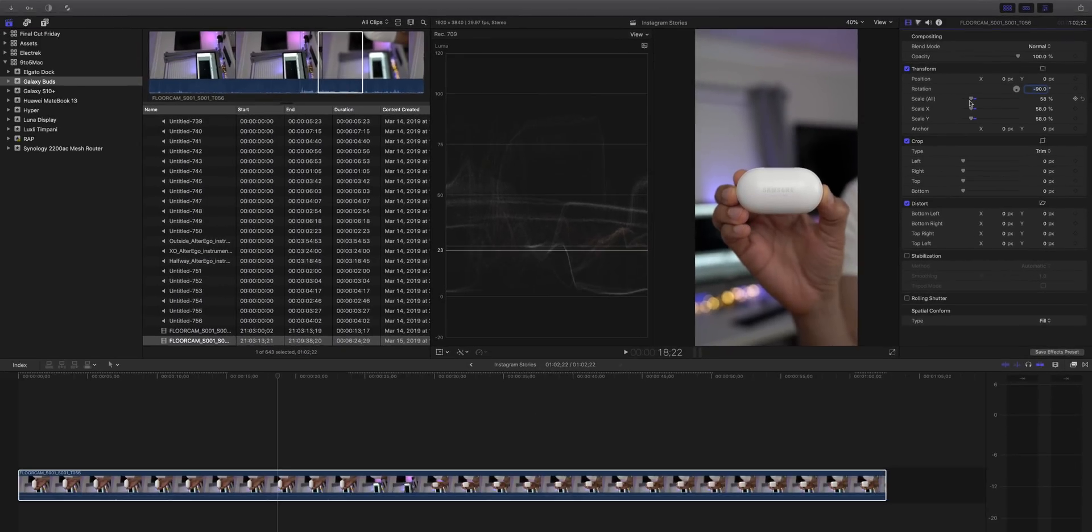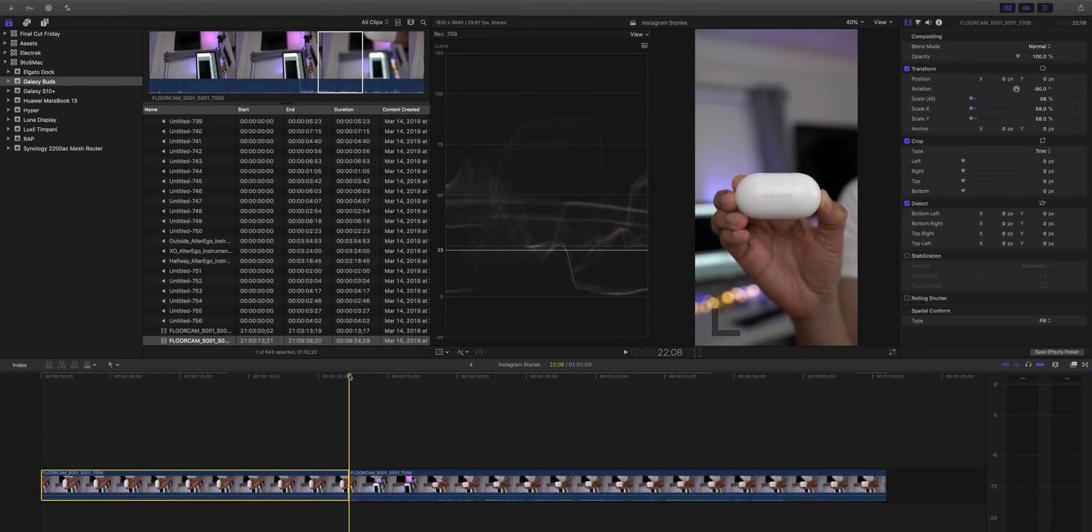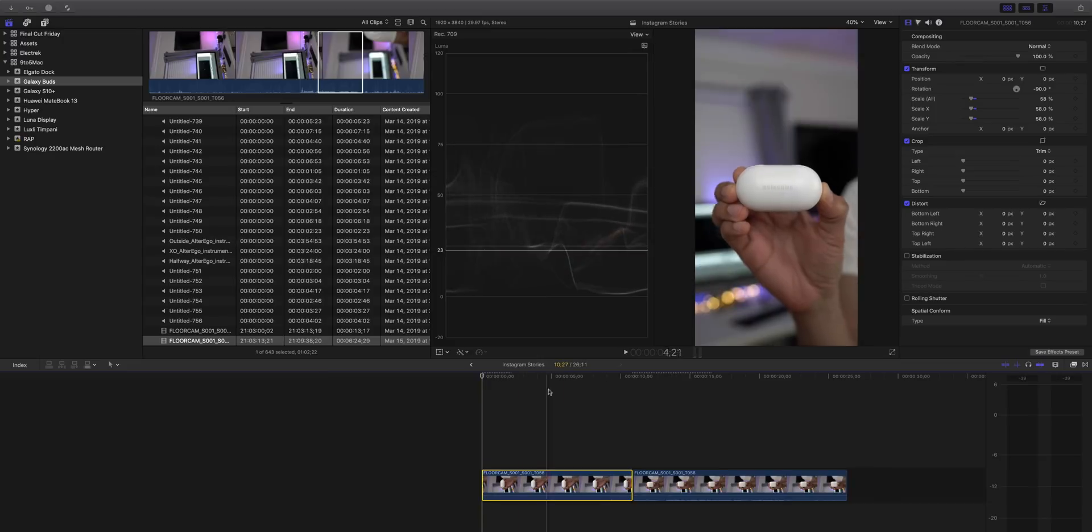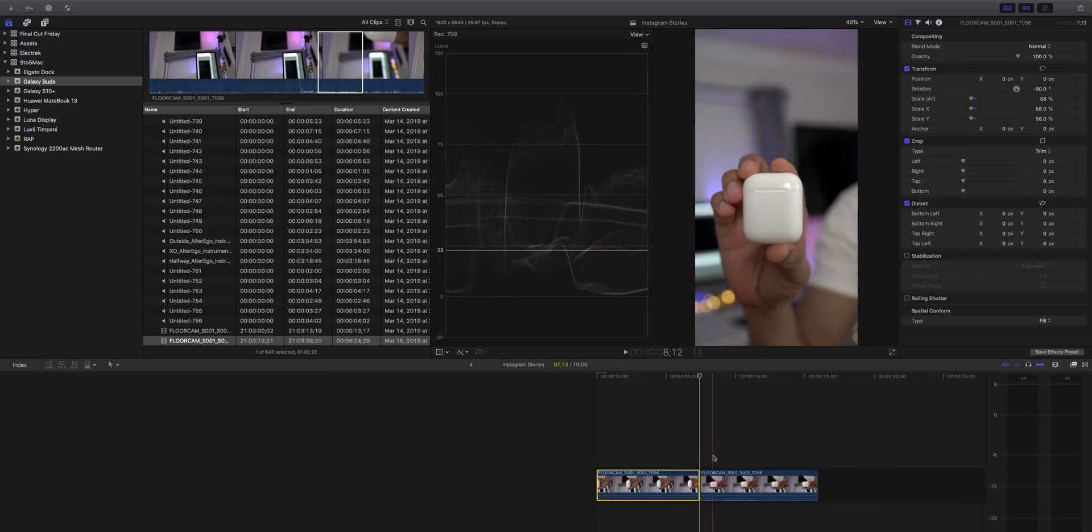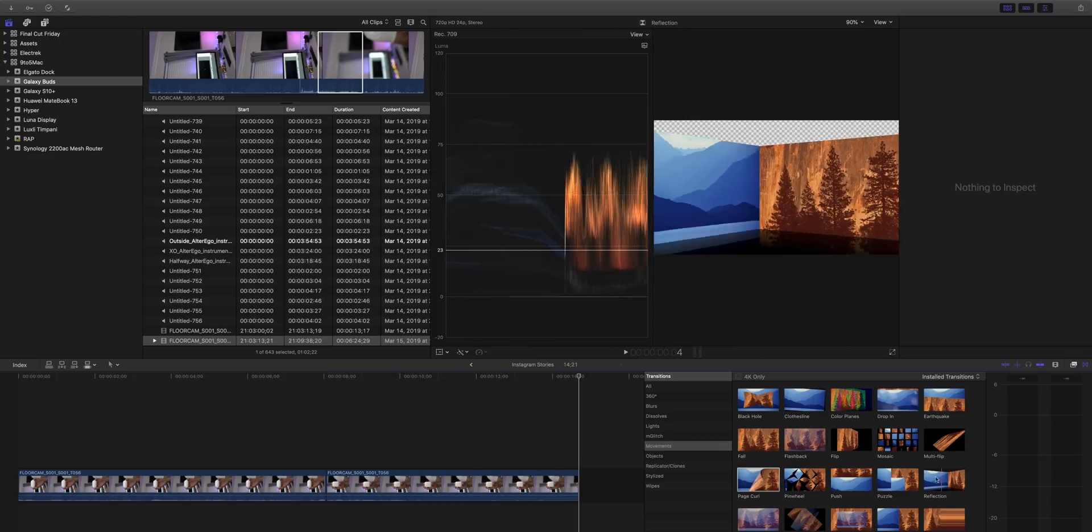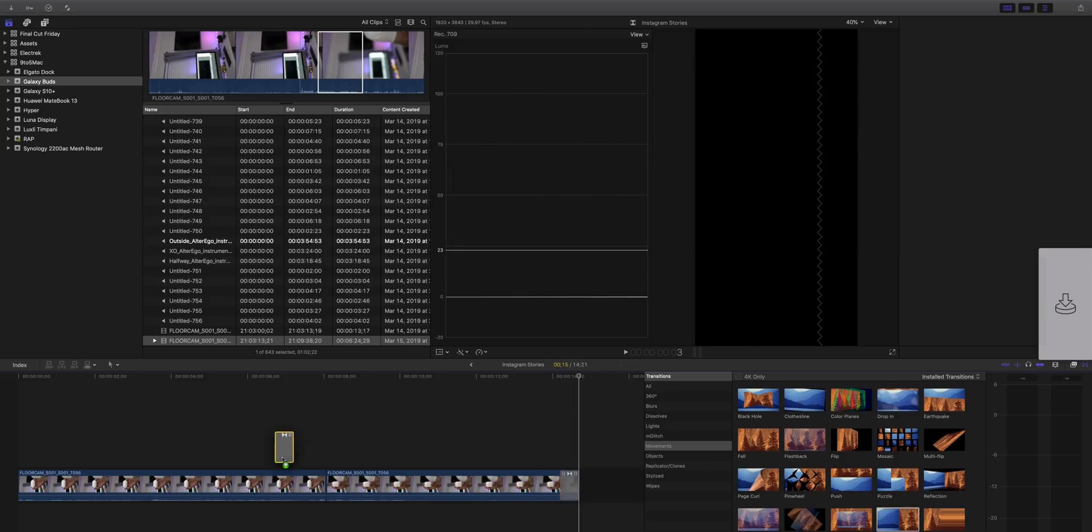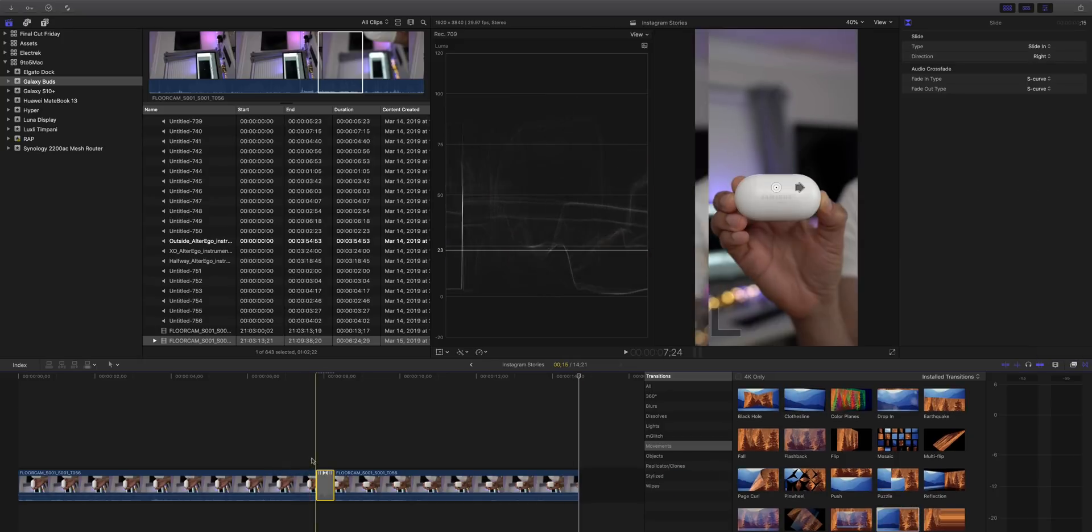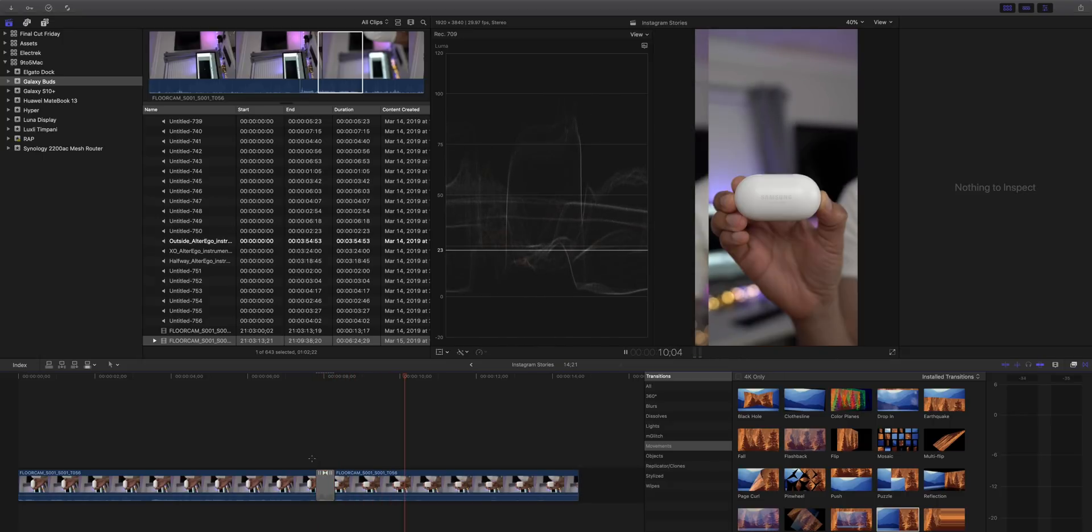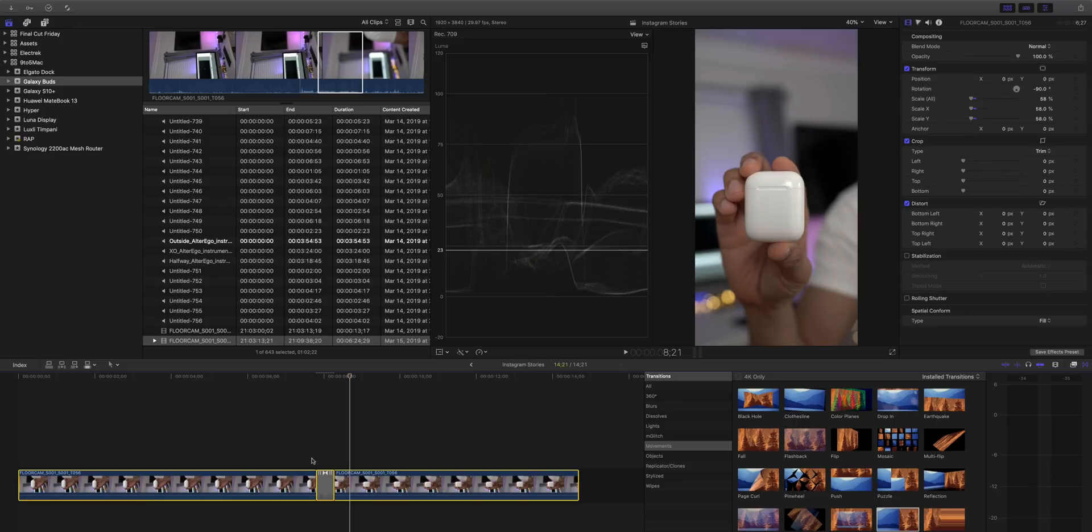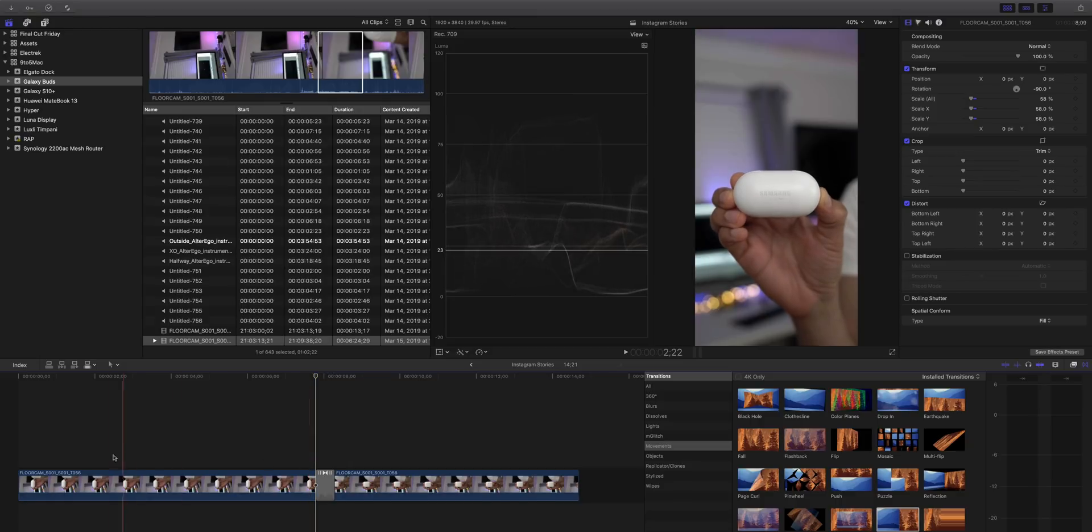So this already looks way better than the video we get if we shot this on an iPhone. So now it's just a matter of cutting down, trimming the video, making any edits we need to make and we're going to add a transition between the Galaxy Buds and the AirPods. So I think that looks like a pretty nice transition. Yeah, I really like that. So let's trim the beginning of the video a little bit more so it's more balanced between the Galaxy Buds and the AirPods.